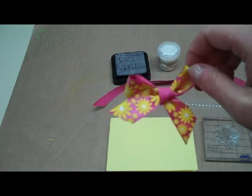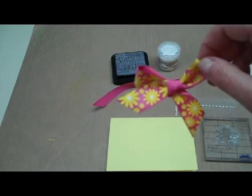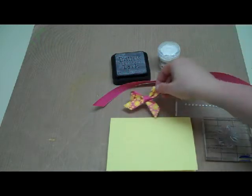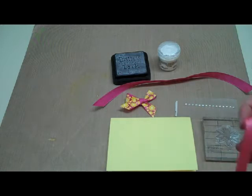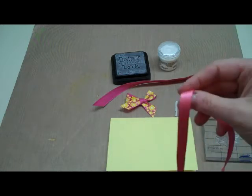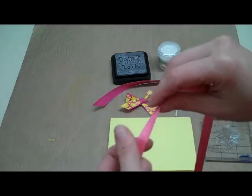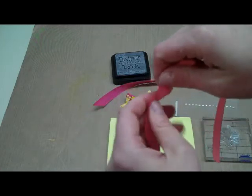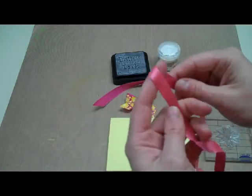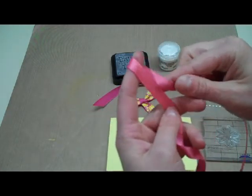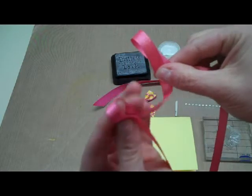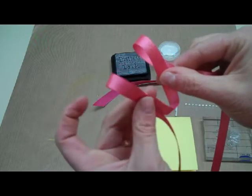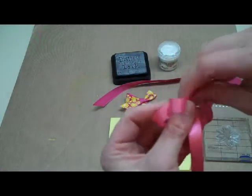To tie a bow when you have a ribbon that has two different sides you have to tie it a little bit differently than normal. I'll show you on another piece of ribbon. All I did was with my design facing up I made a loop and then another loop and then tied them together.